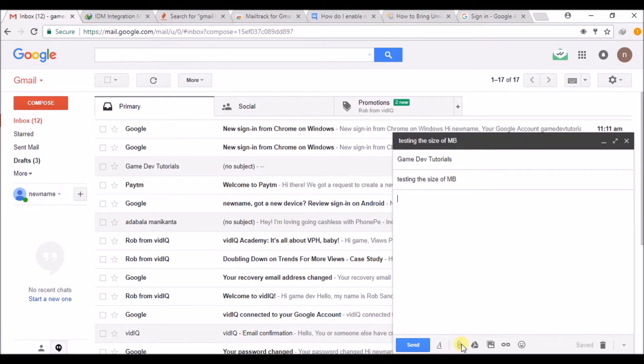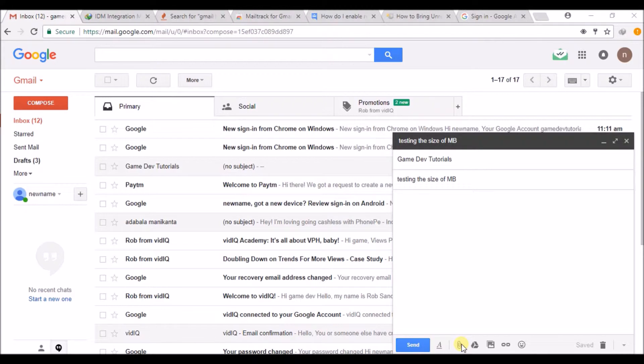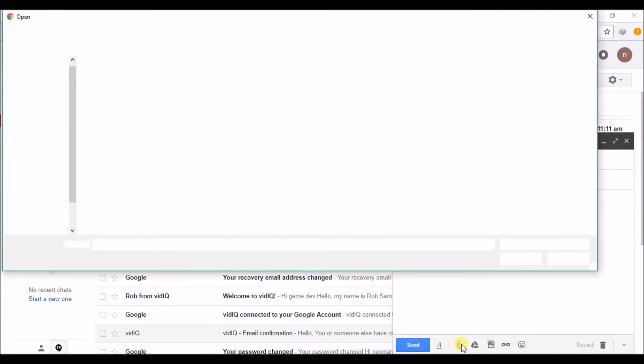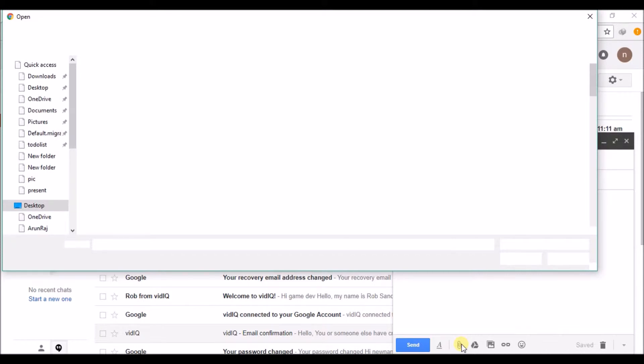We can directly send 25 MB. If the file is more than 25 MB, yes it will upload - no need to panic. It will upload through Google Drive.